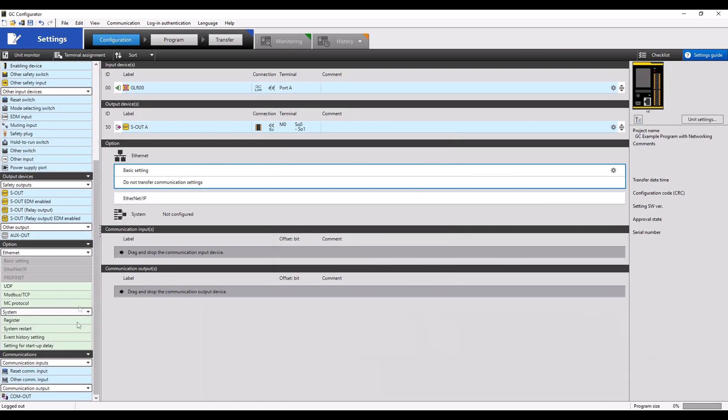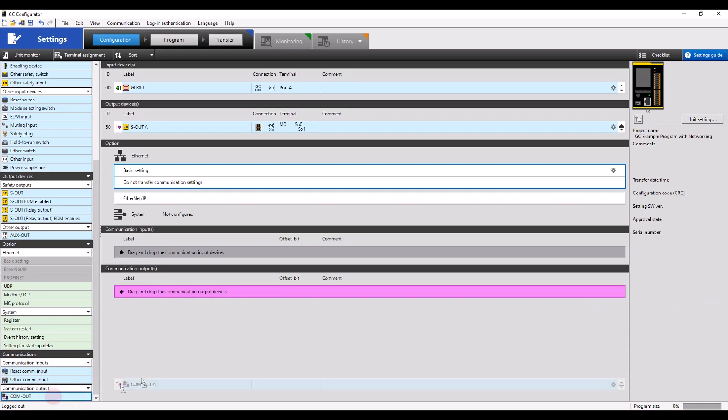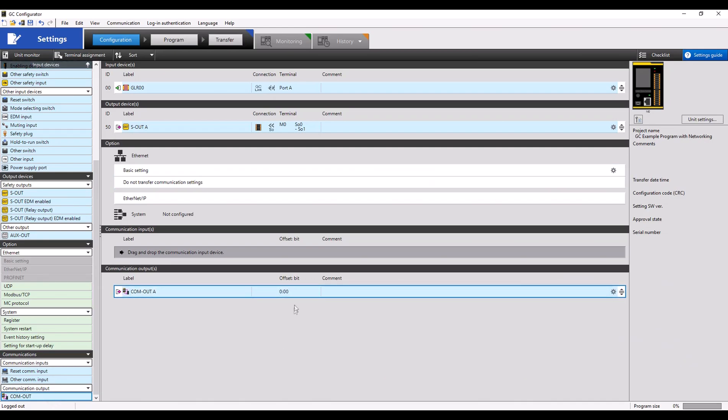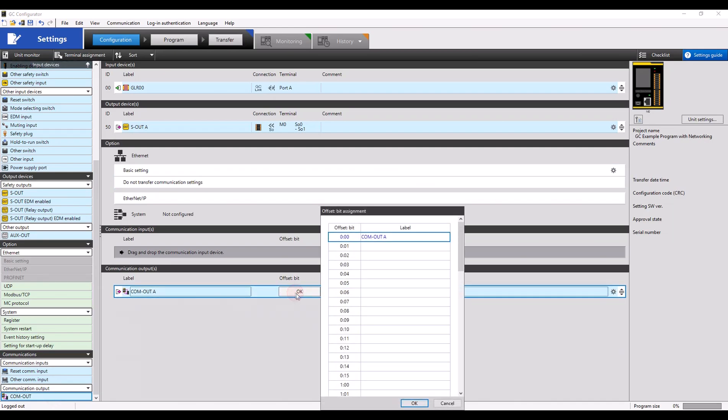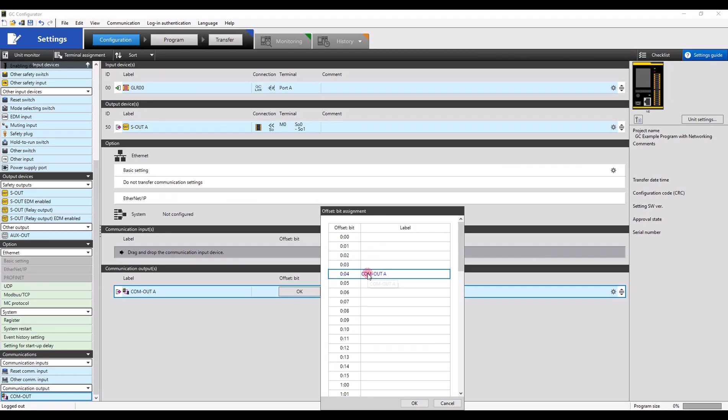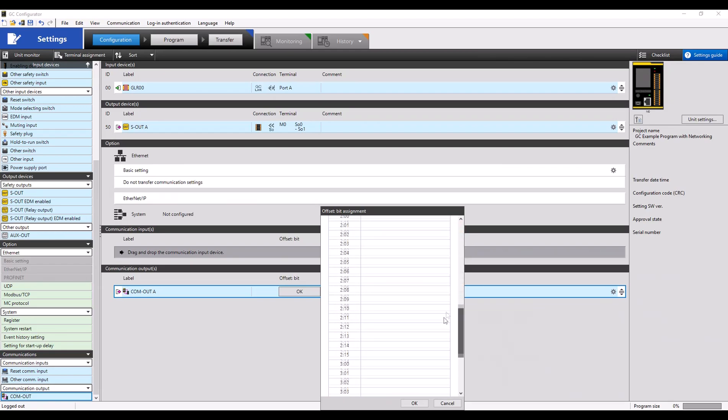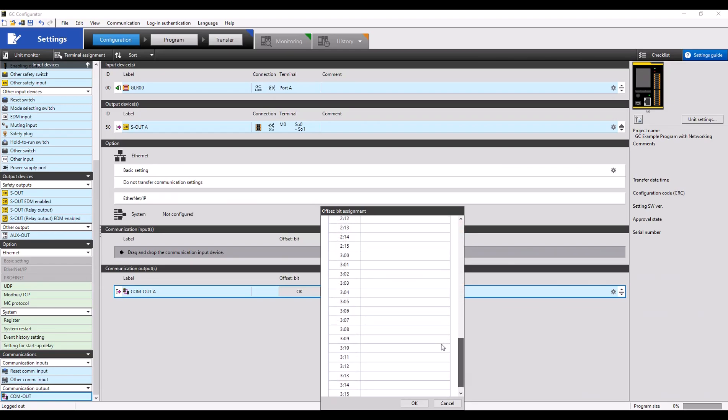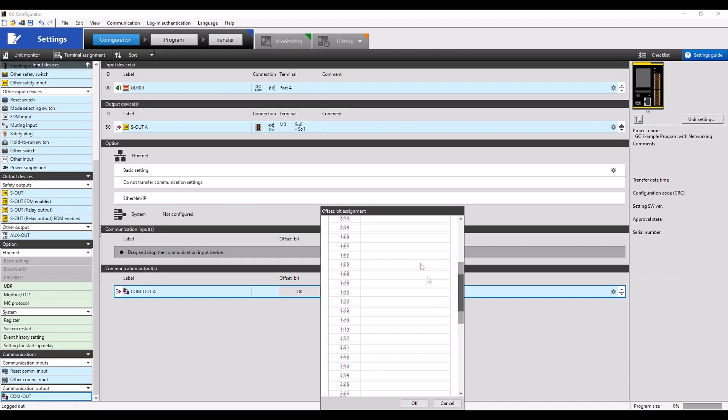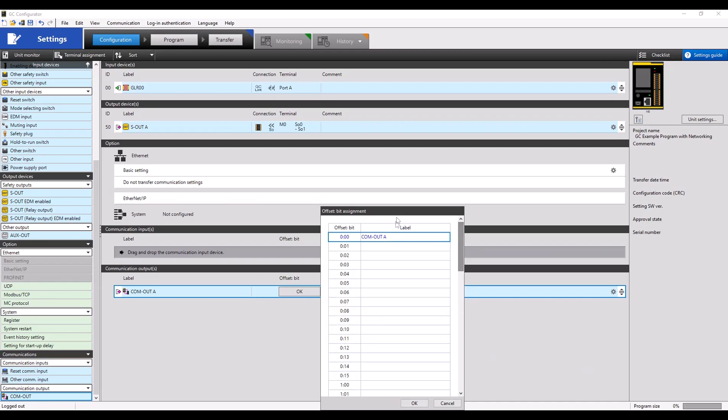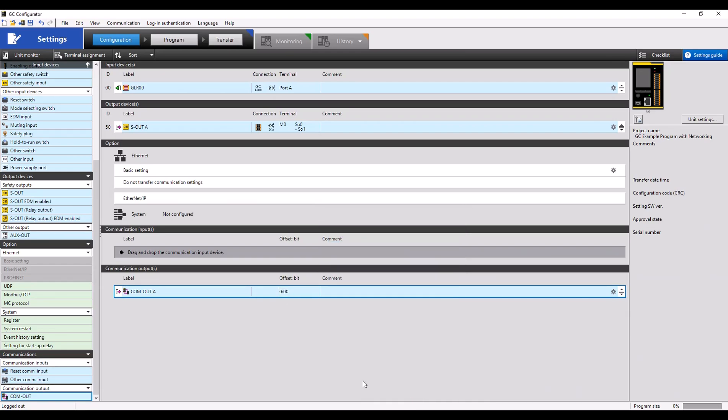scroll on the left-hand side down to Communications, where you can see a Reset Communication input, an Other Communication input, and a Comm Out or Simple Communication output. From here, you can drag that into your communication outputs and assign a specific offset and bit for that communication output.